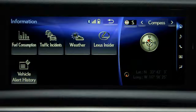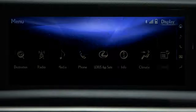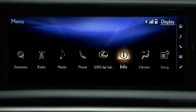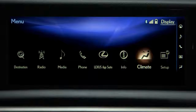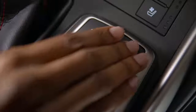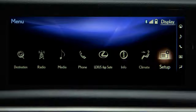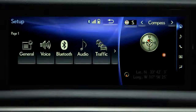gives you access to your fuel consumption, traffic incidents, weather, Lexus Insider, and your vehicle alert history. Climate displays the climate control screen. And Setup will let you access customizable features.